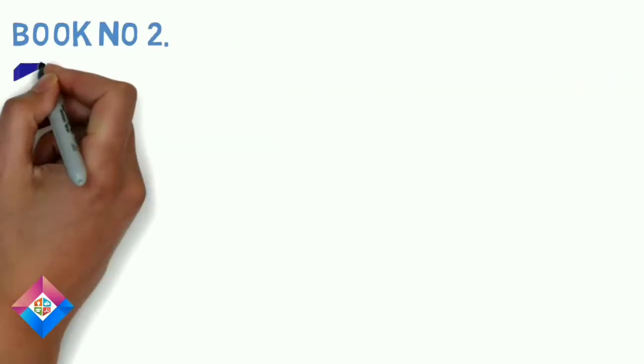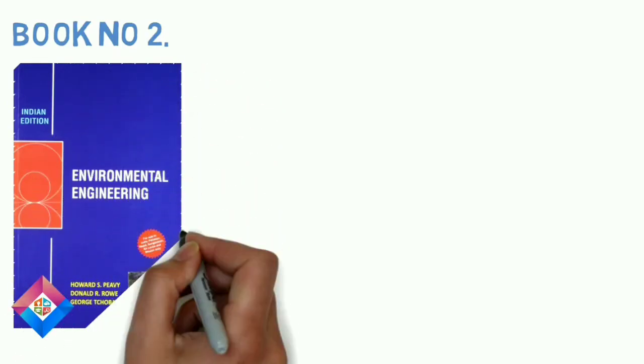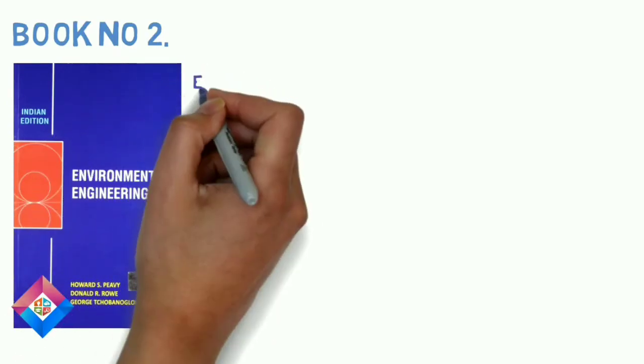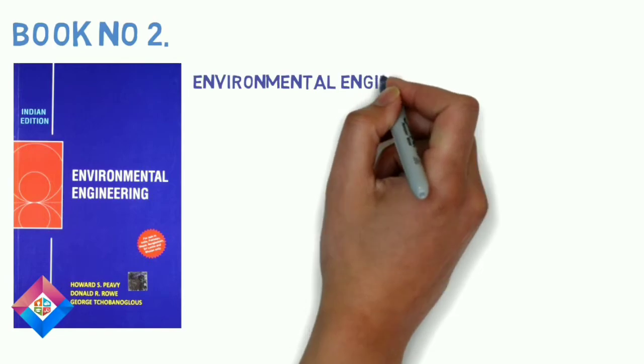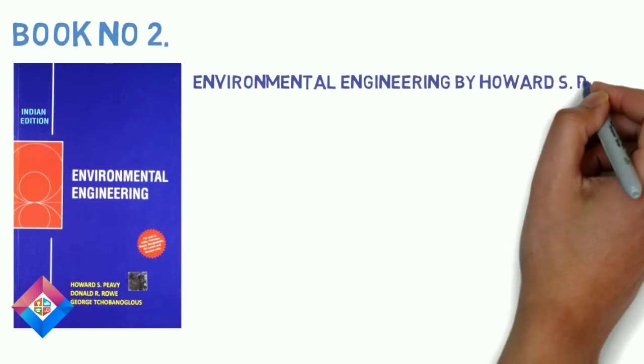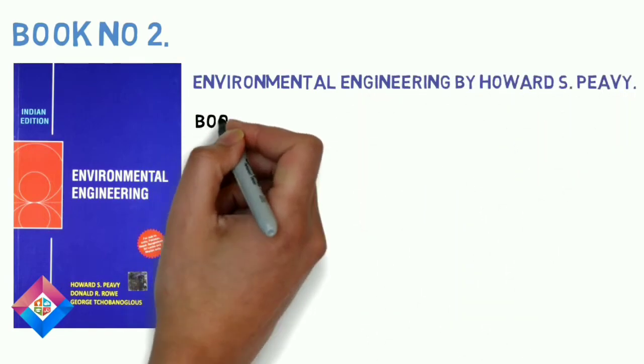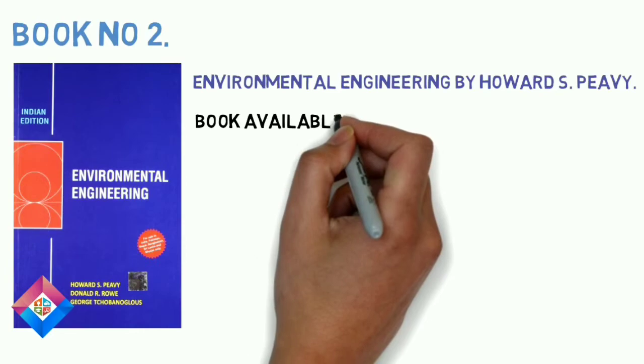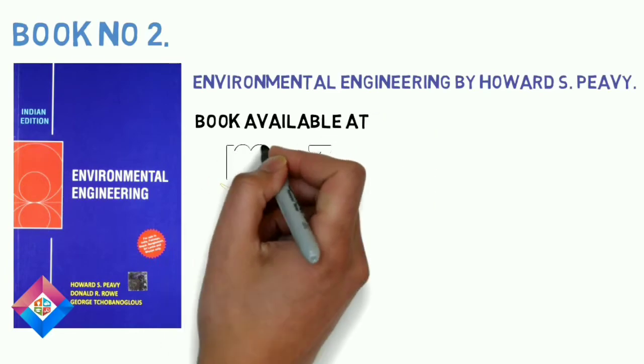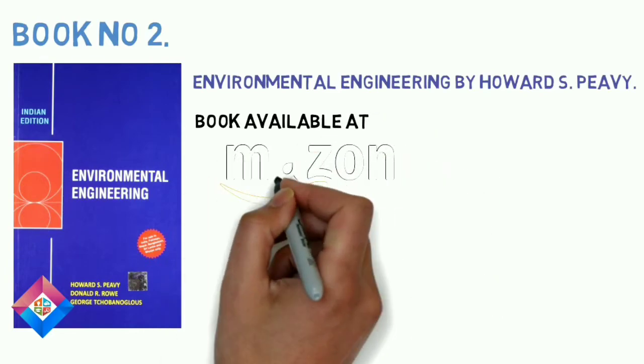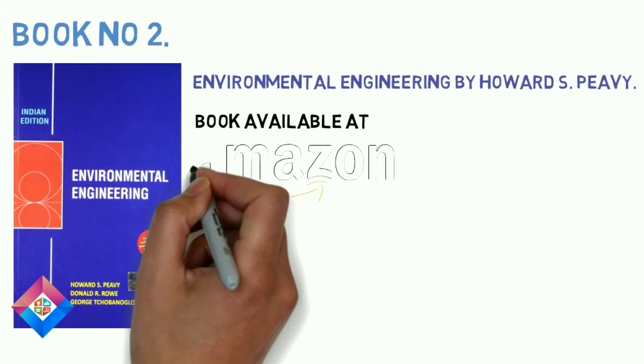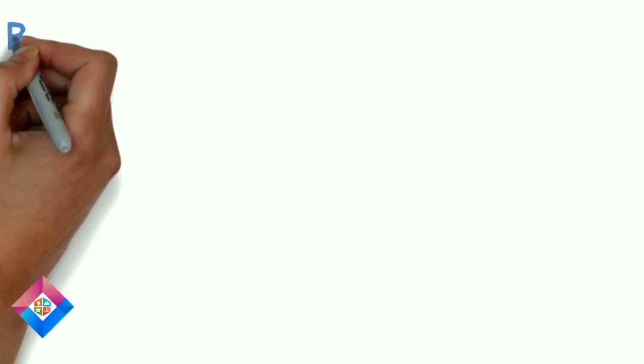Book number 2: Environmental Engineering by Howard S Peavy. This is the best book for wastewater engineering, including all syllabus of wastewater engineering with best concepts and detailed design of treatment plants with simple language. This book also covers syllabus of air pollution. This book is available at both Flipkart and Amazon.